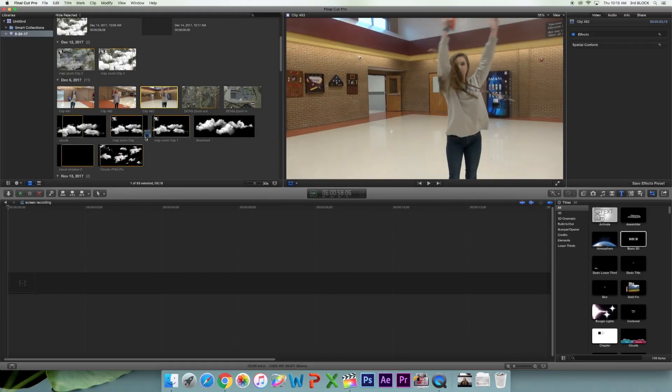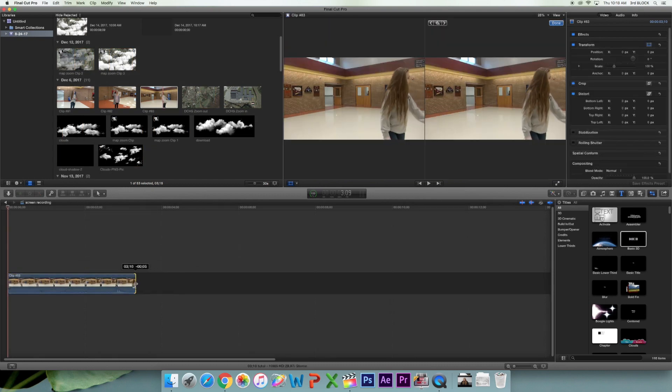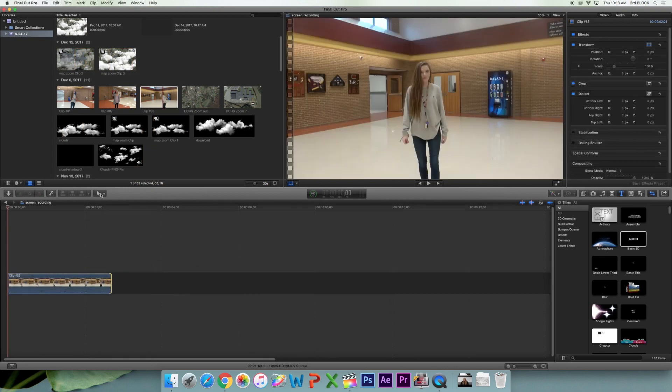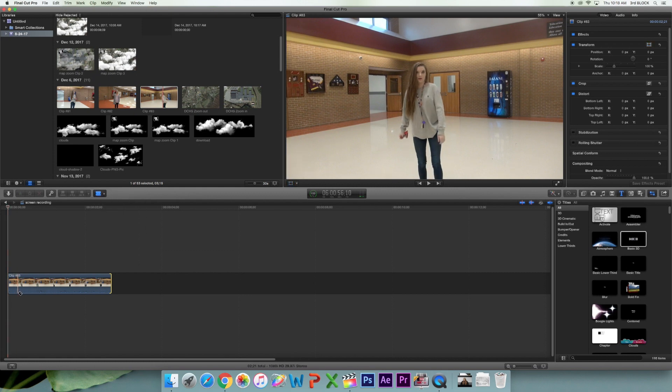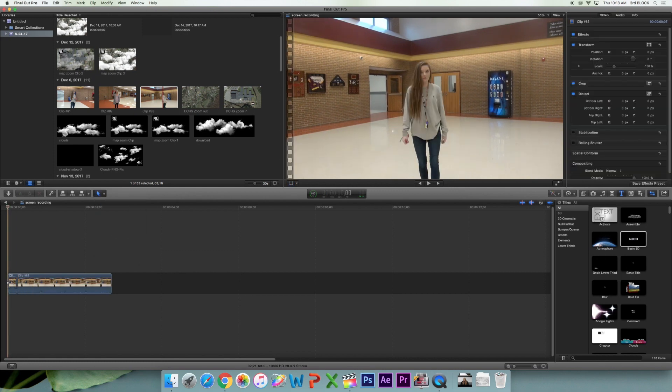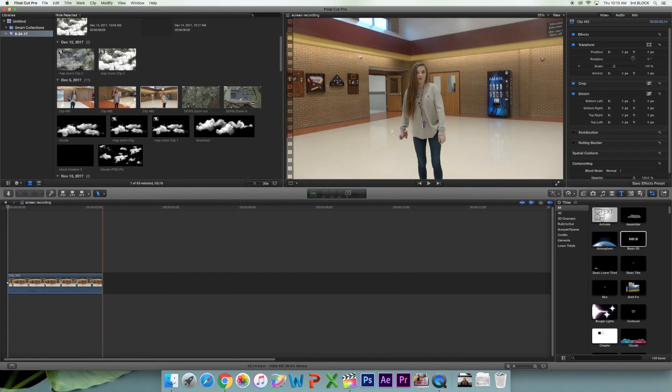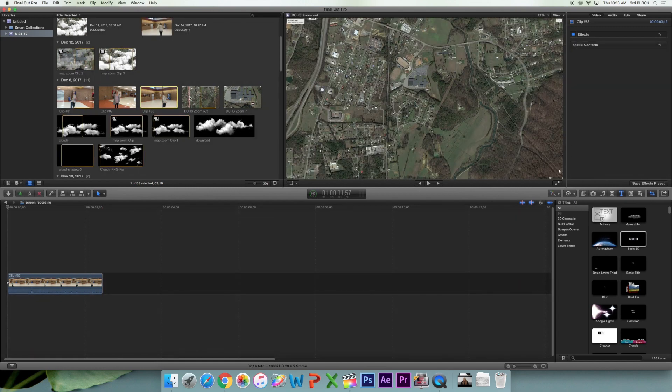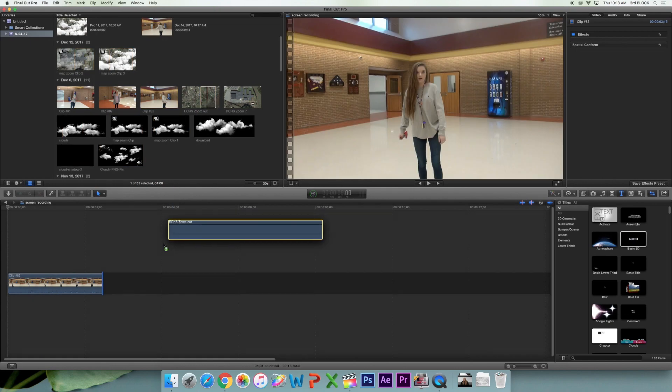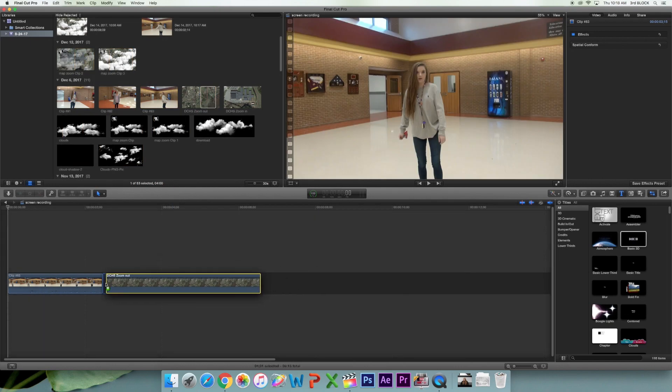Okay, so the first thing you want to do is just take a normal clip and drag it down to your timeline and shorten it if you need to. And then the next thing you want to do is take just a normal picture from Google Maps and or Google Earth, sorry, wrong thing, and drag it onto your timeline.